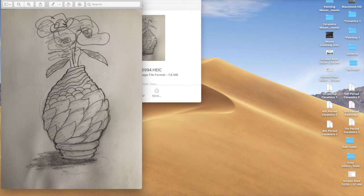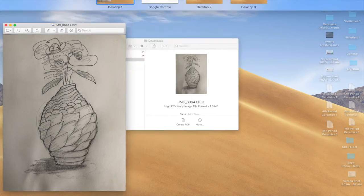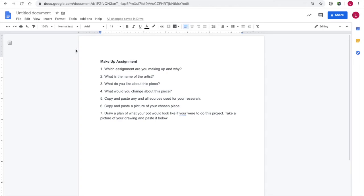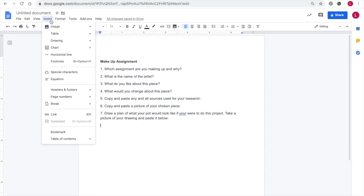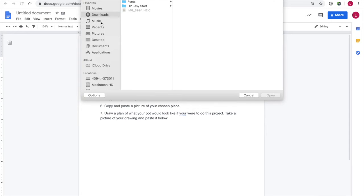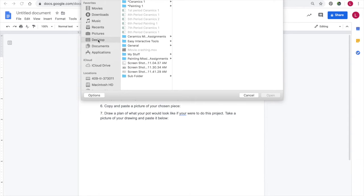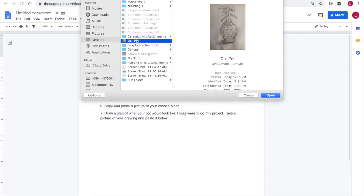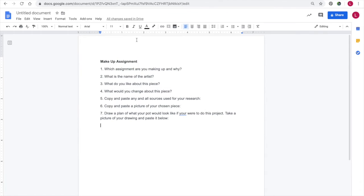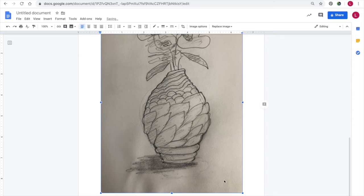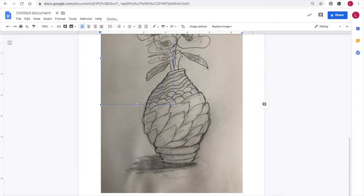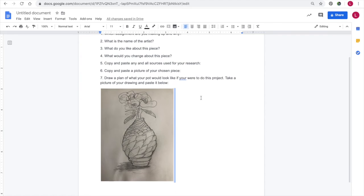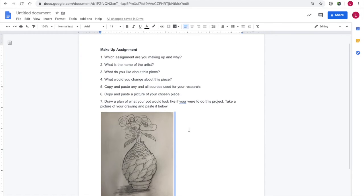Alright, now that that is saved, I can go back to my Google Doc or Word document, wherever you're working. Insert image, upload from computer, and go to my desktop where I had saved that one. And there it is, Coilplot. Click Open, resize it so that it fits all on one page. And now Mrs. Nelson will be able to see my full assignment with the picture of my drawing.